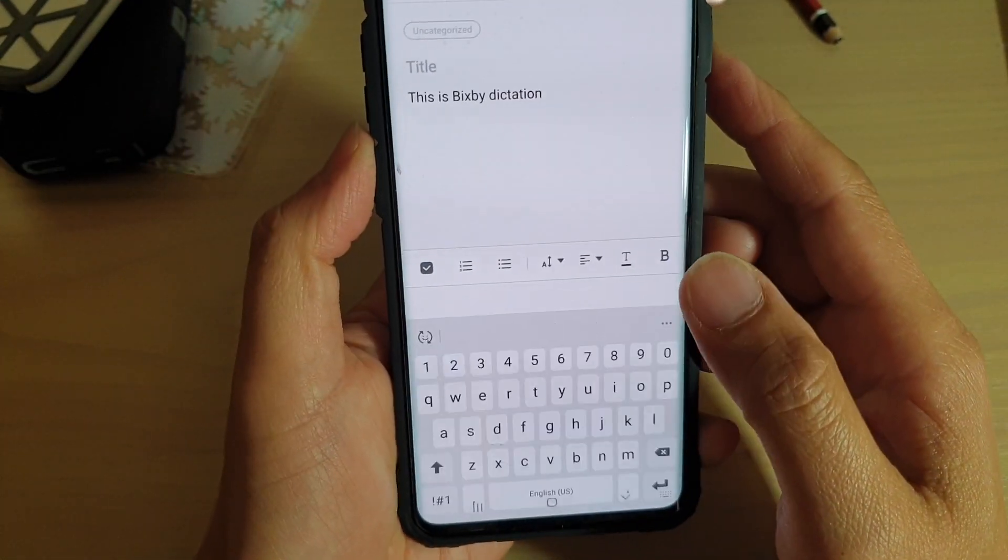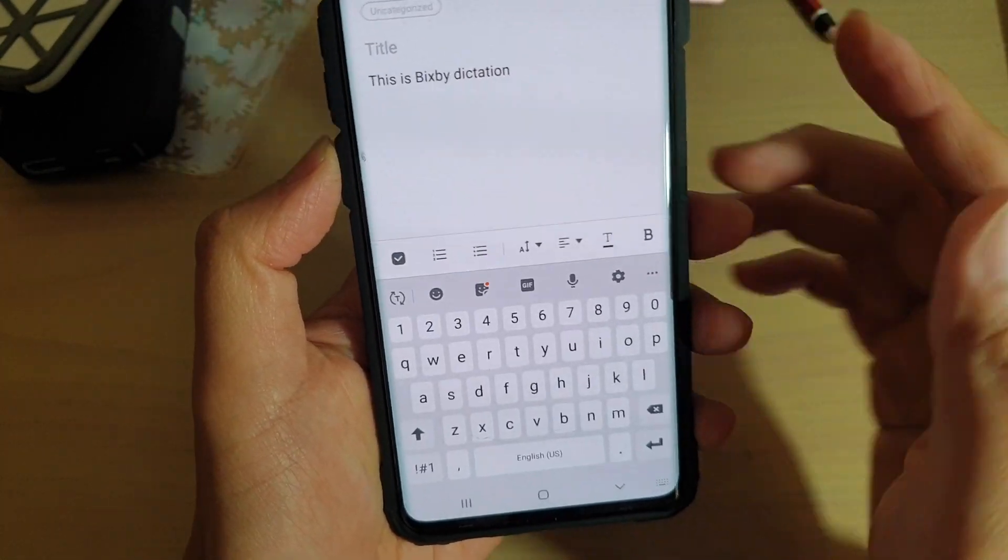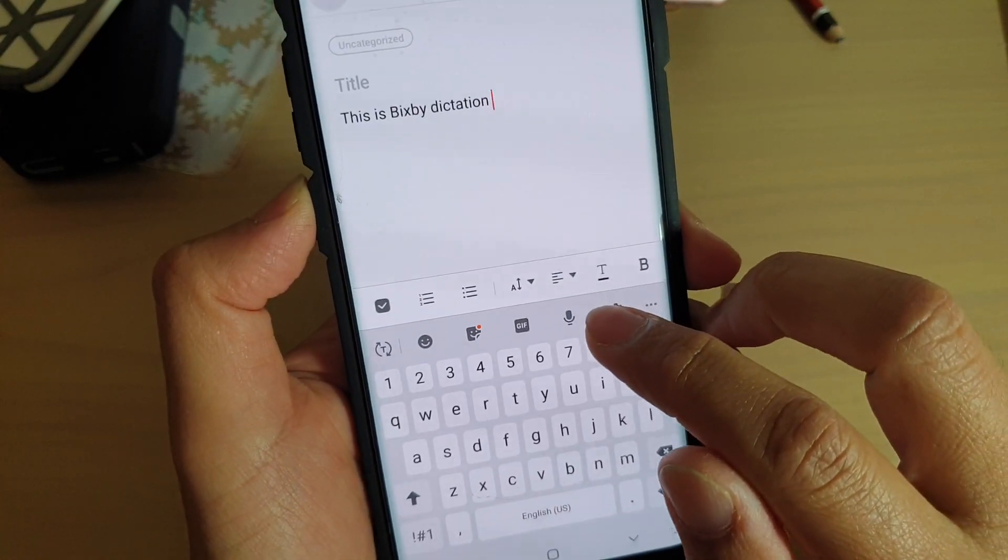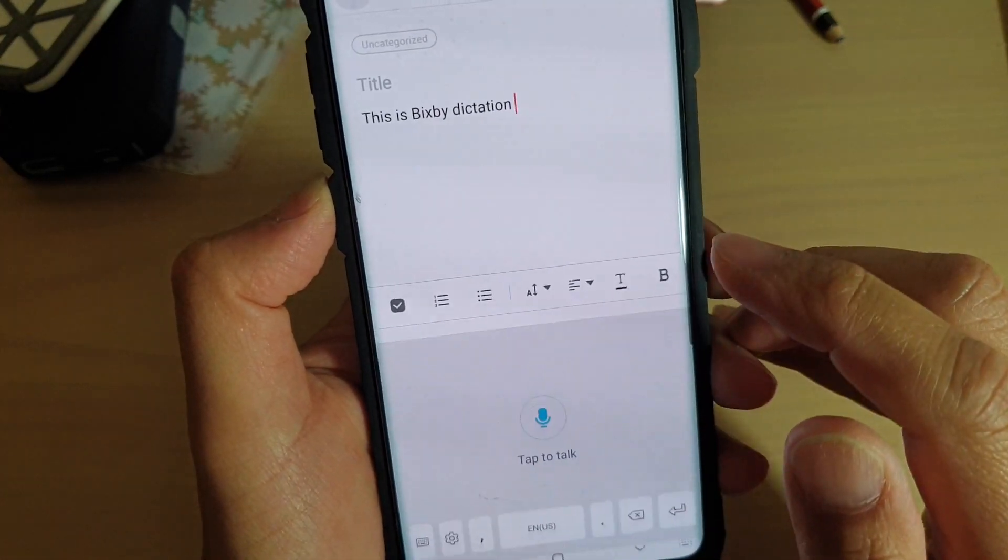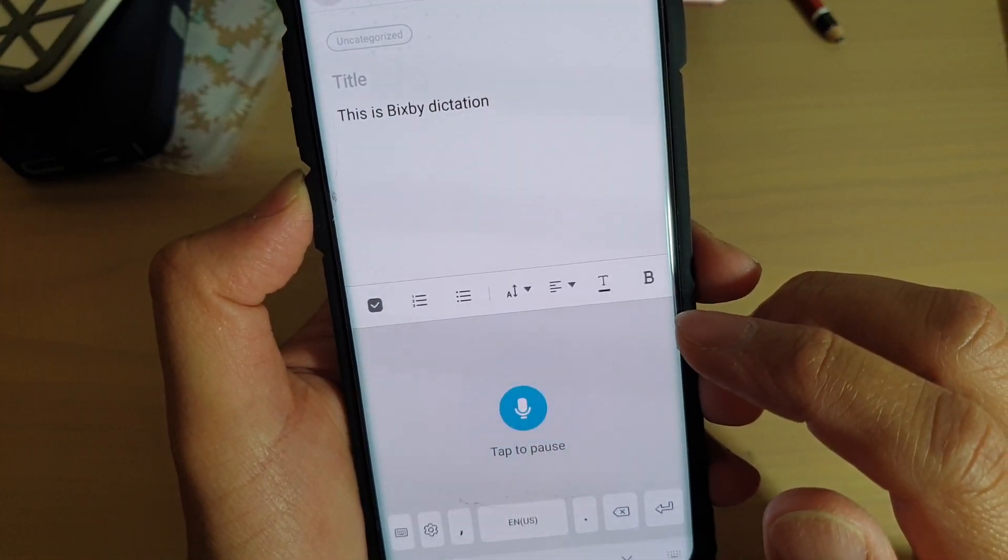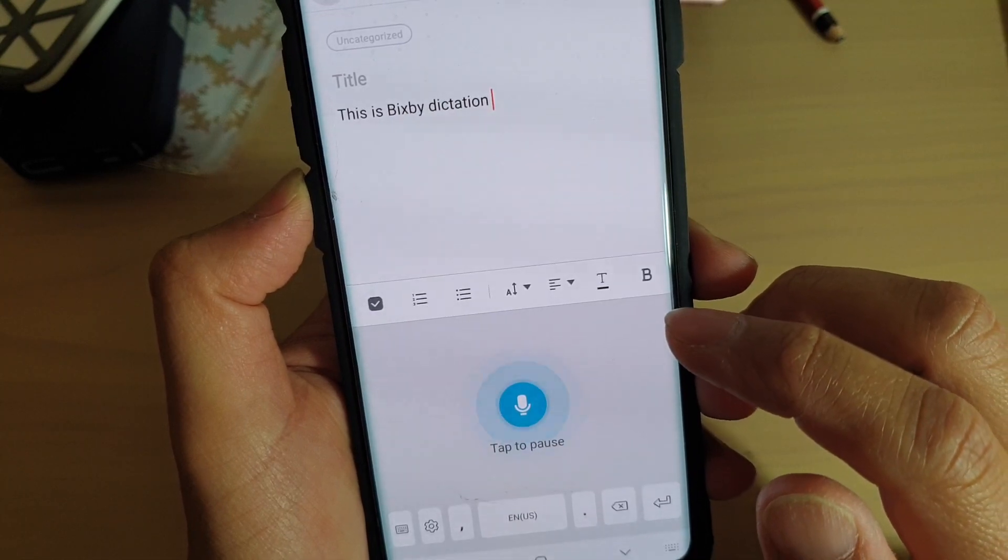And then you can let go. Now you can also use the microphone on the keyboard here. This is using the microphone on the keyboard.